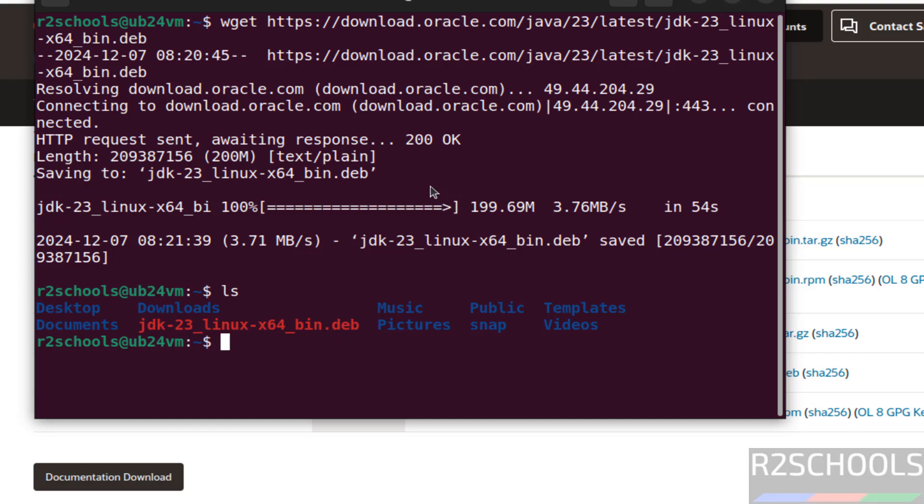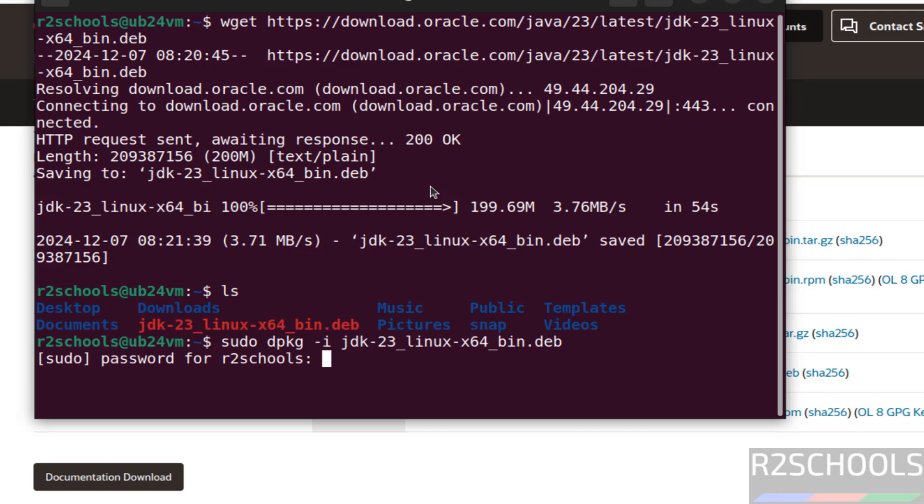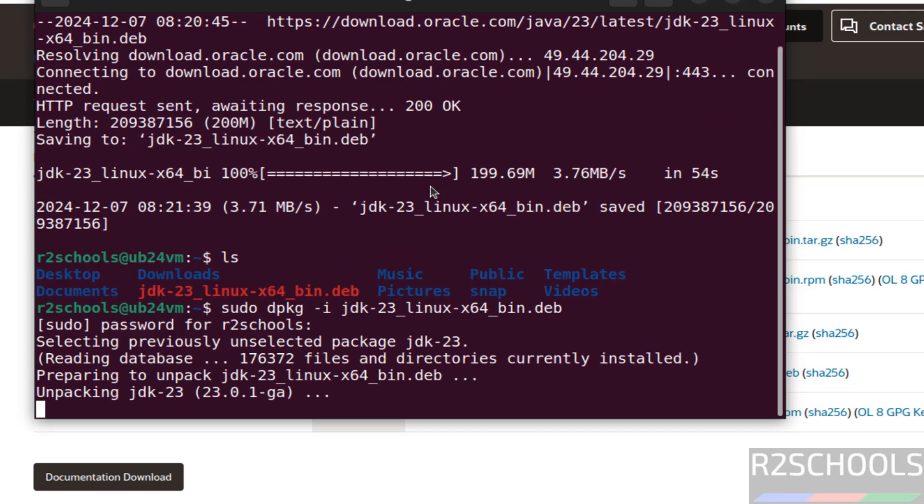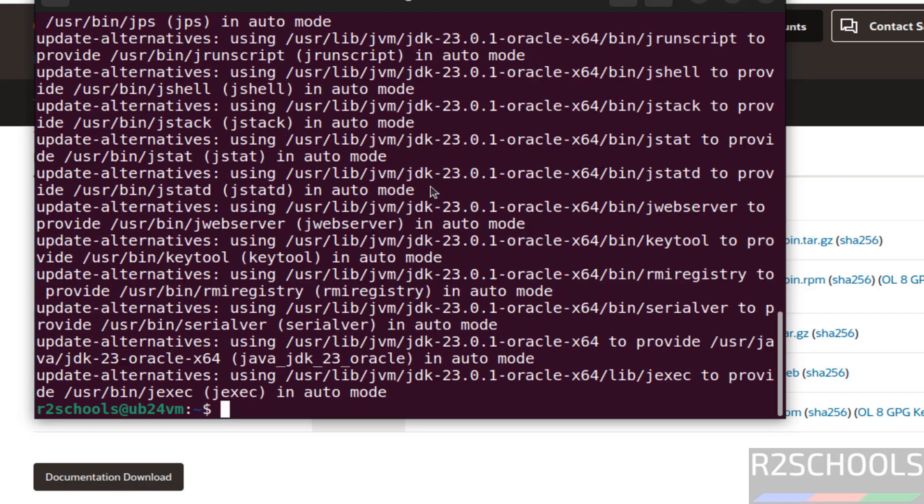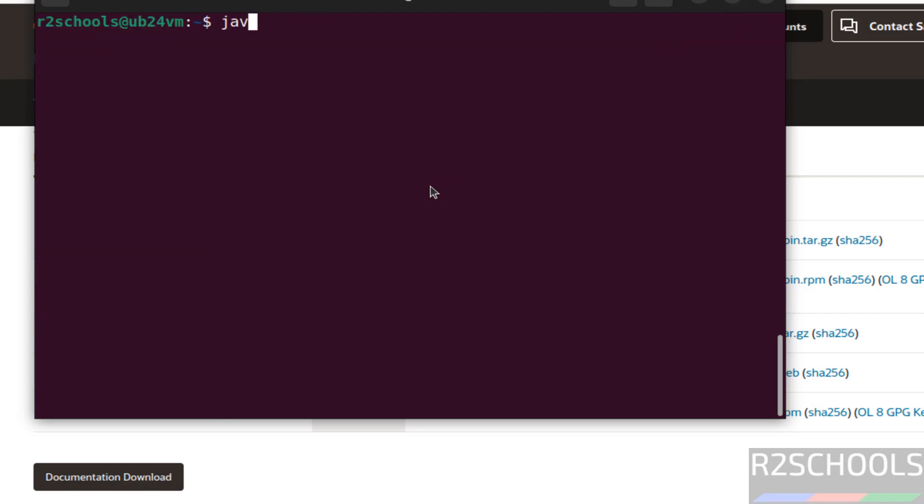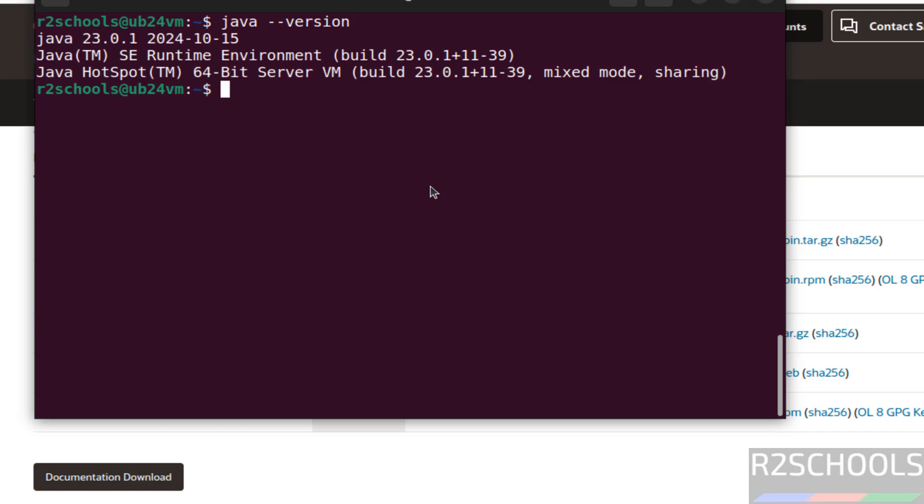Sudo dpkg -i, then use JDK, give the tab, hit enter. We have successfully installed. Control L, verify: java-version. See, we have installed Java JDK 23.